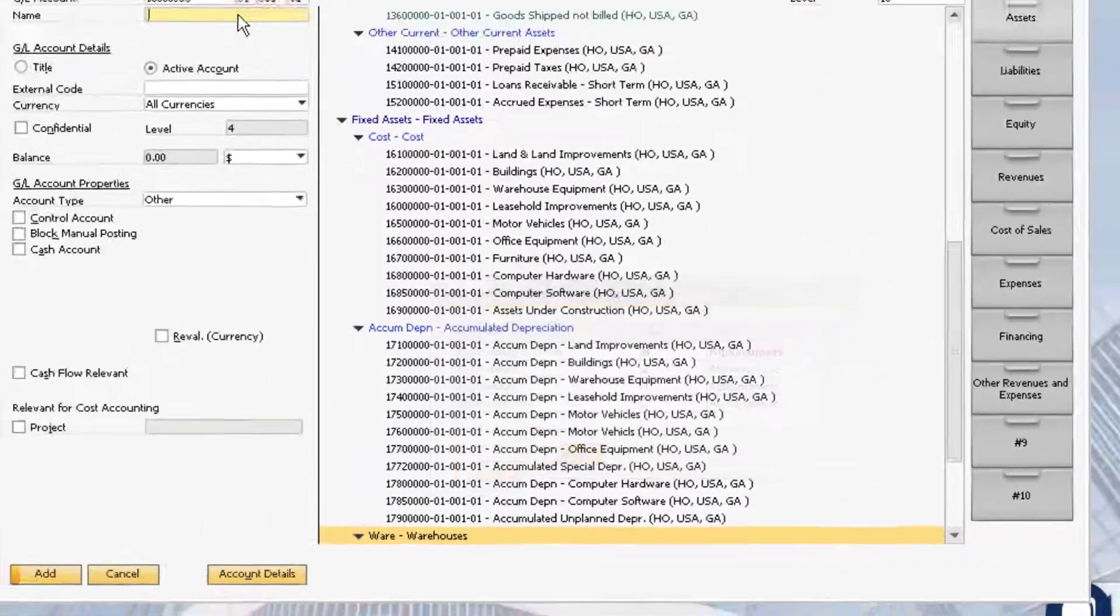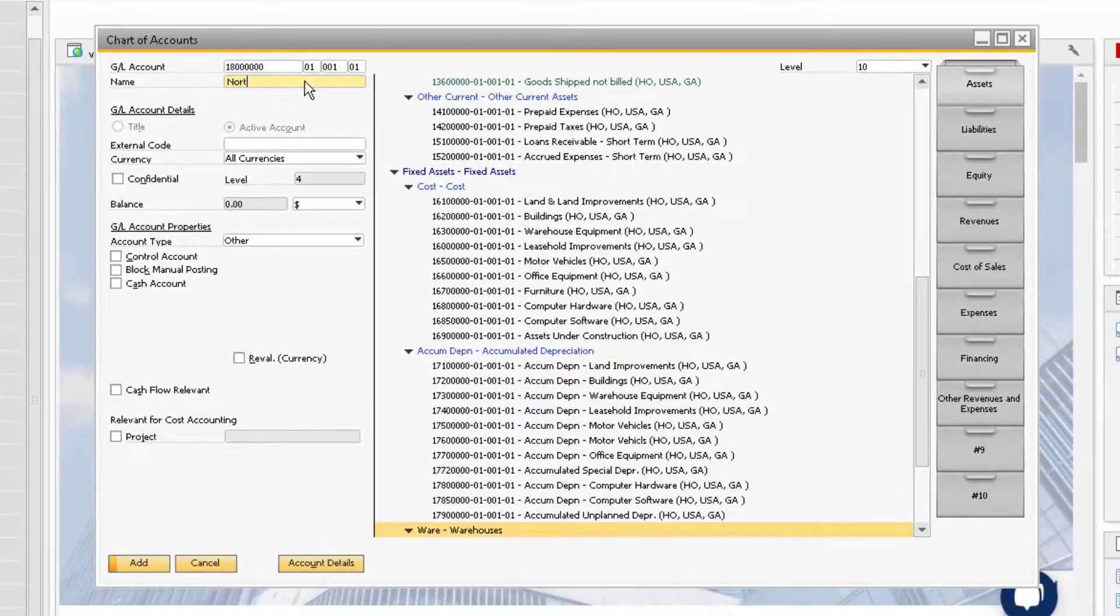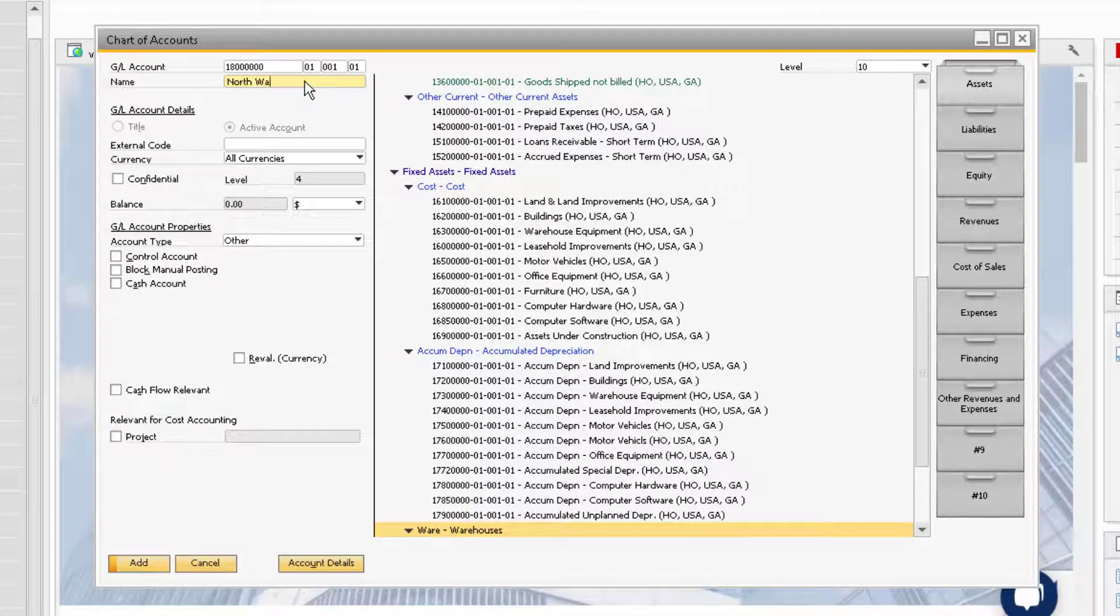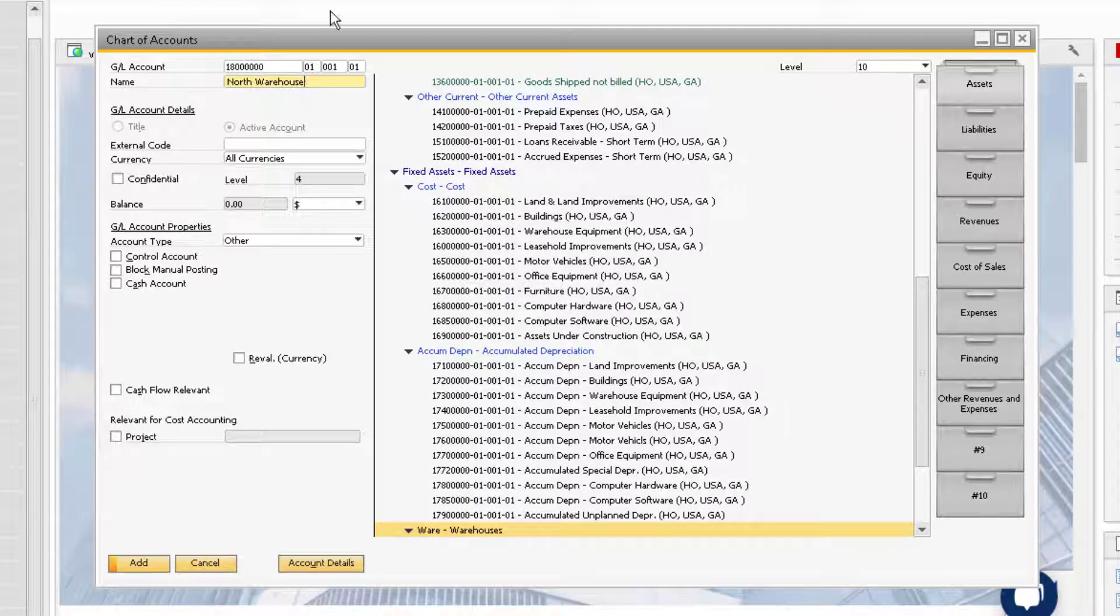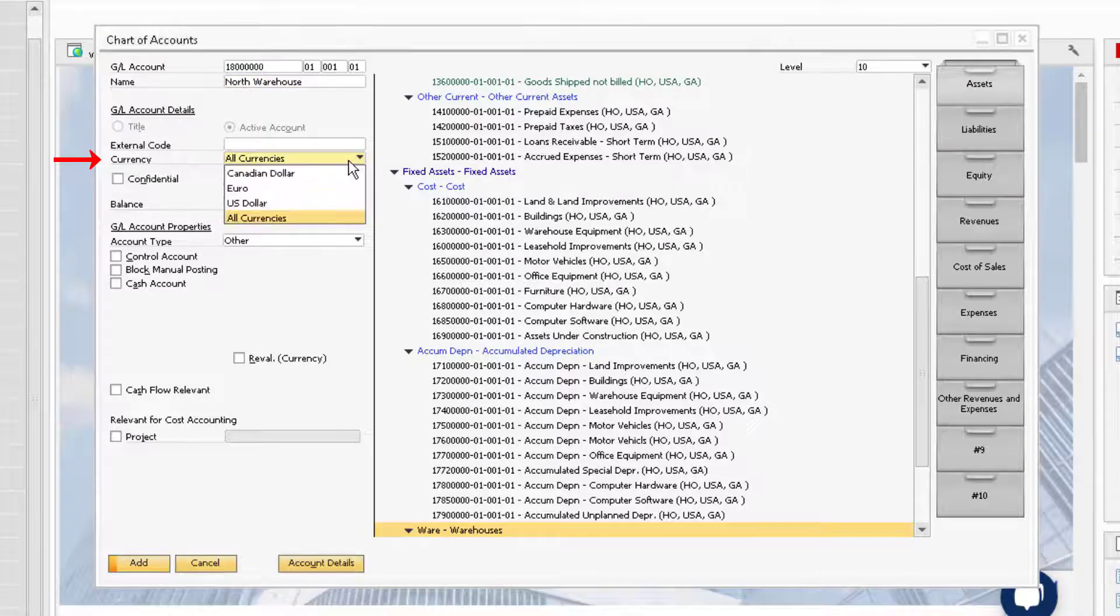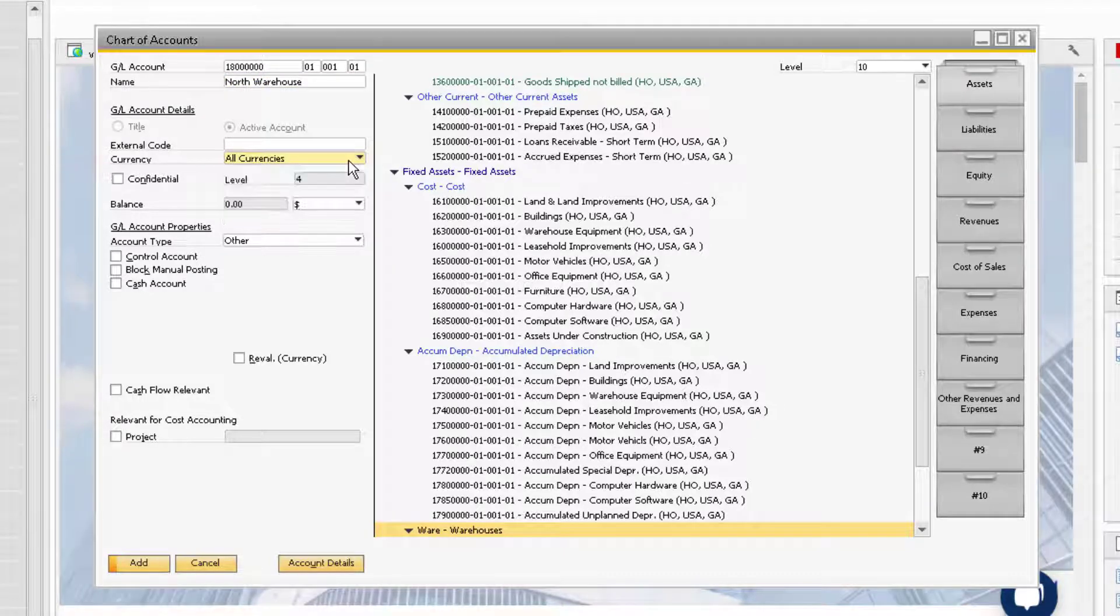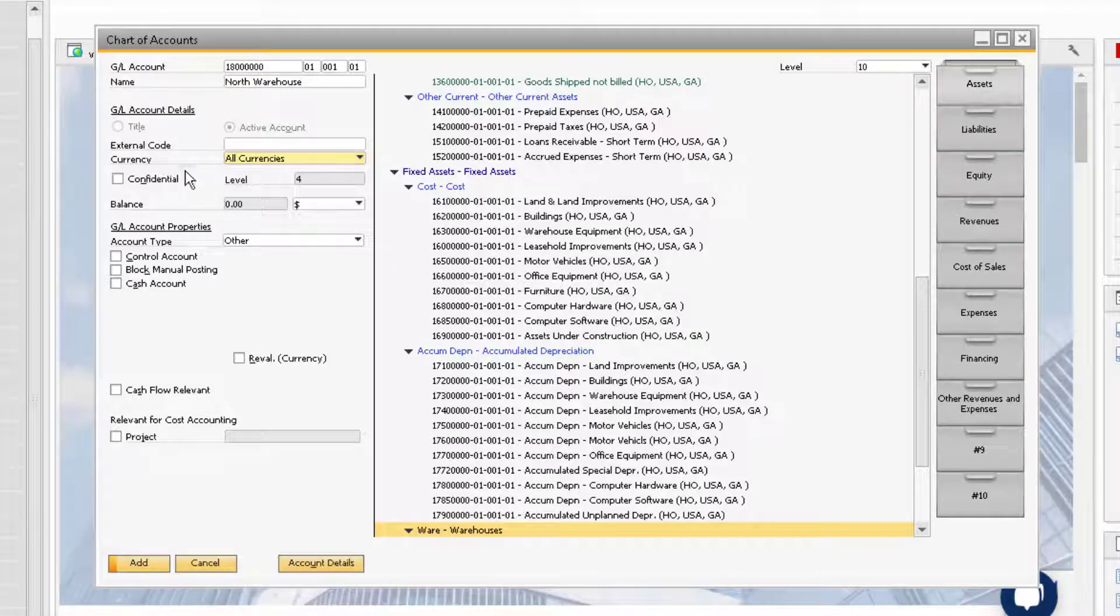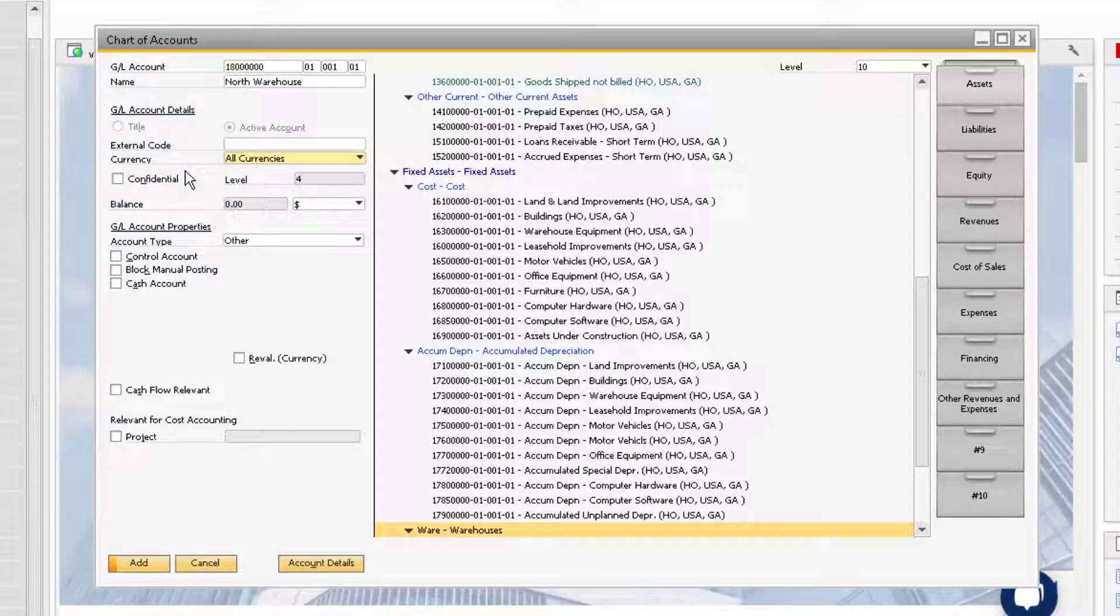The Name field is where you enter the account name that will appear in the chart of accounts. The Currency field is where you can choose from the drop-down menu which currencies are allowed to be reported in the account. You do have the ability to choose all currencies in this field, and it is recommended to have all currencies enter the account so that you do not have to change it later.